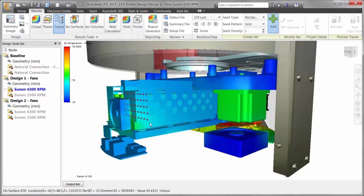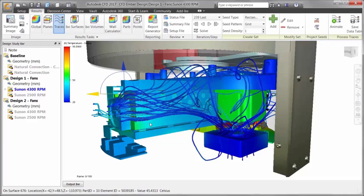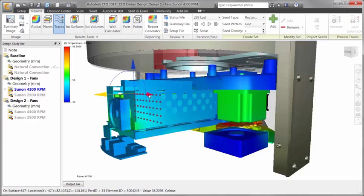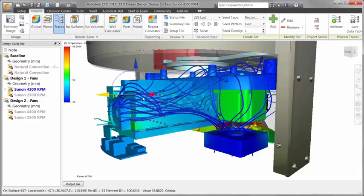Looking at the Ember 3D printer, we will apply a rectangular pattern of seed points to determine how air is flowing.